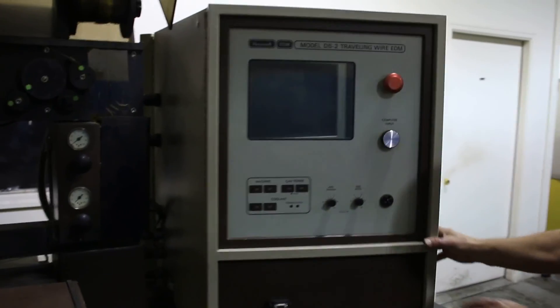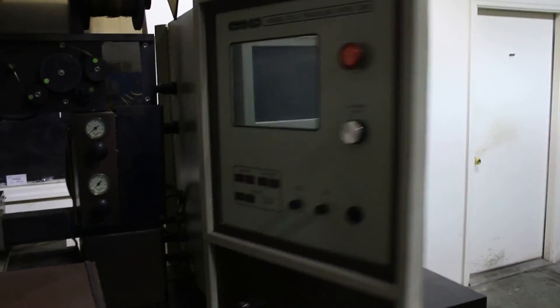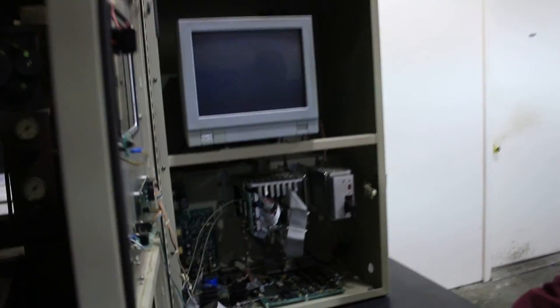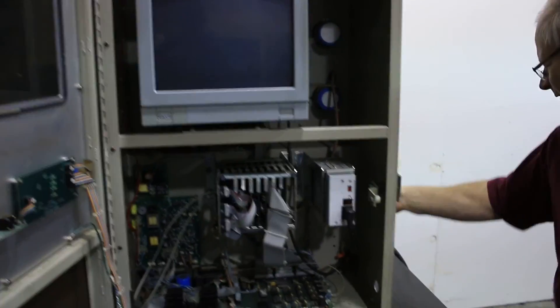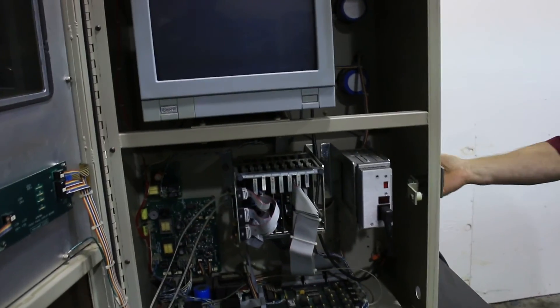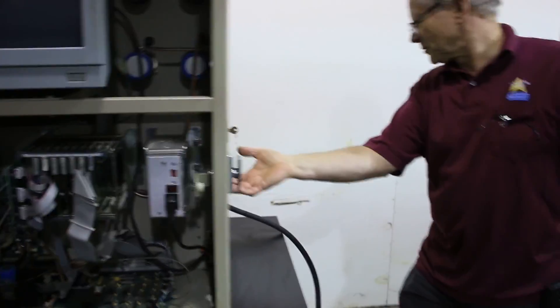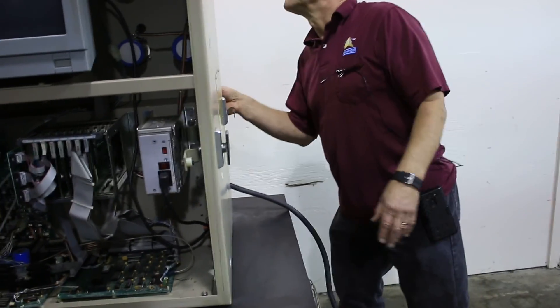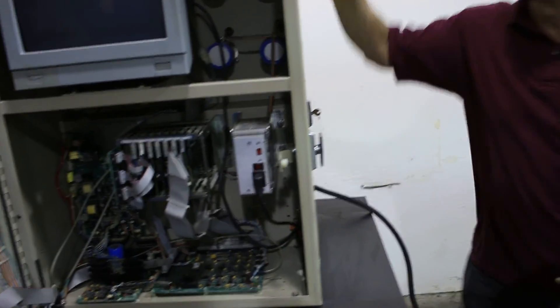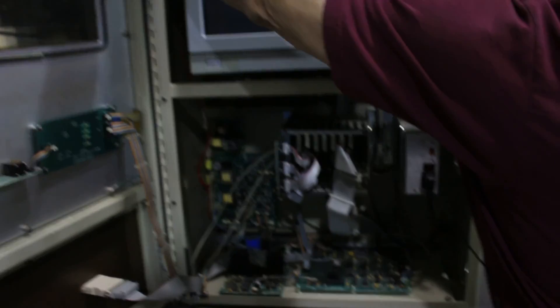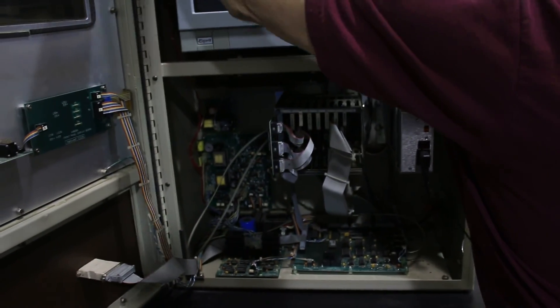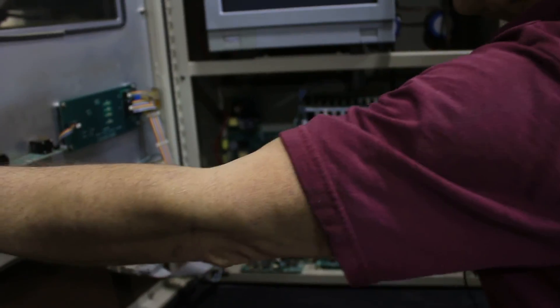Then to turn the machine on, you just turn on the circuit breaker. We have to make sure the door limits are good. We can do it with the door shut.